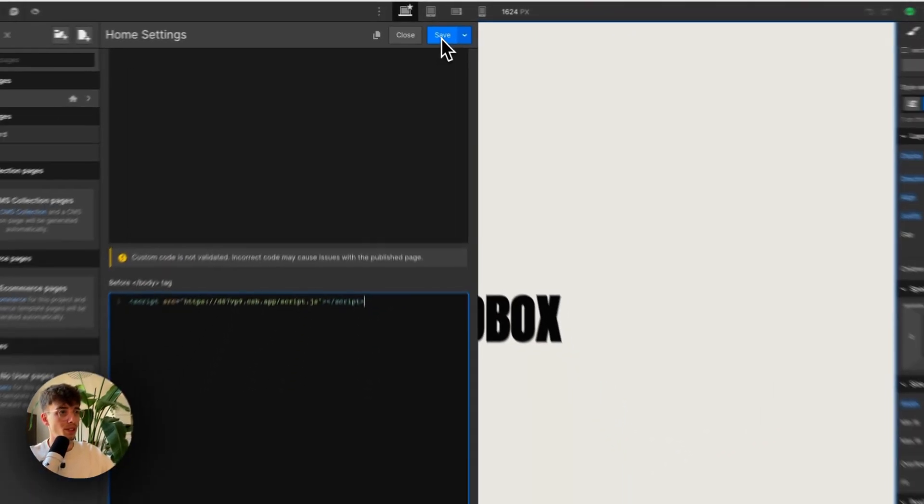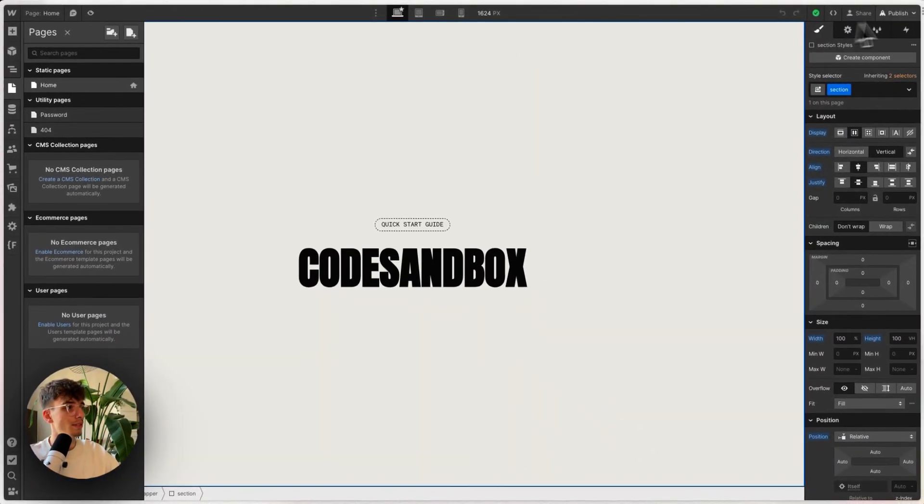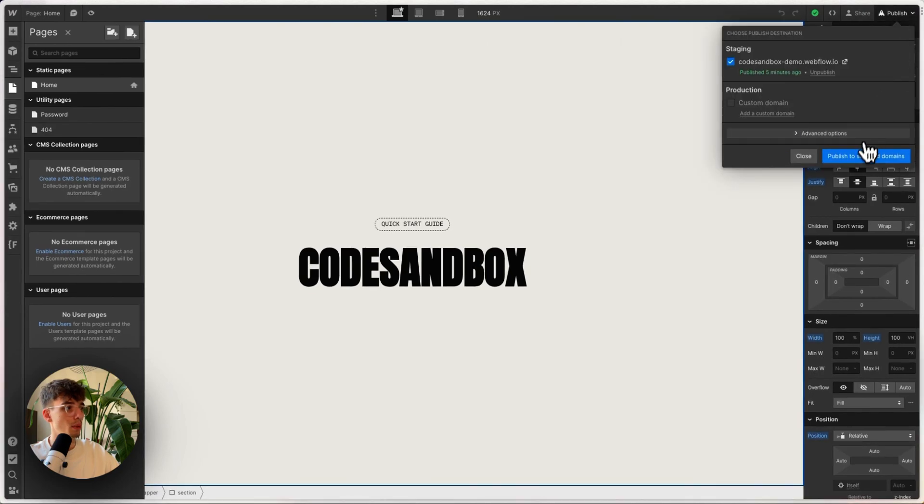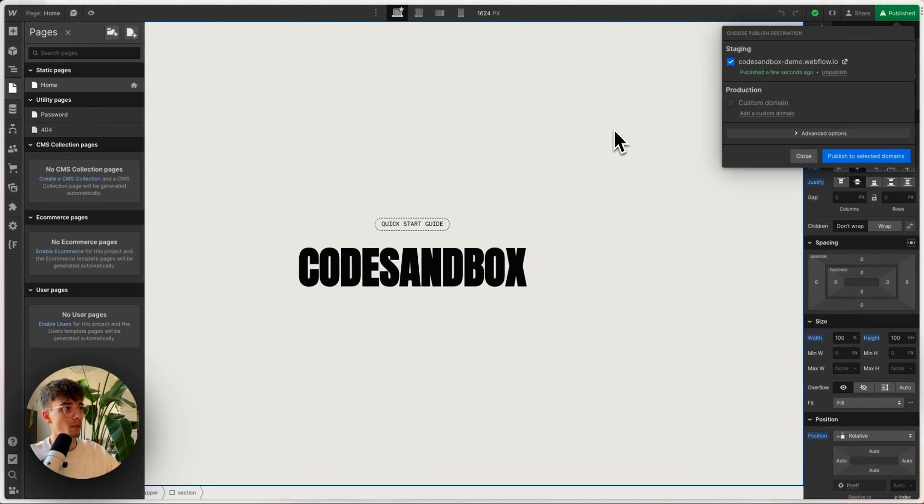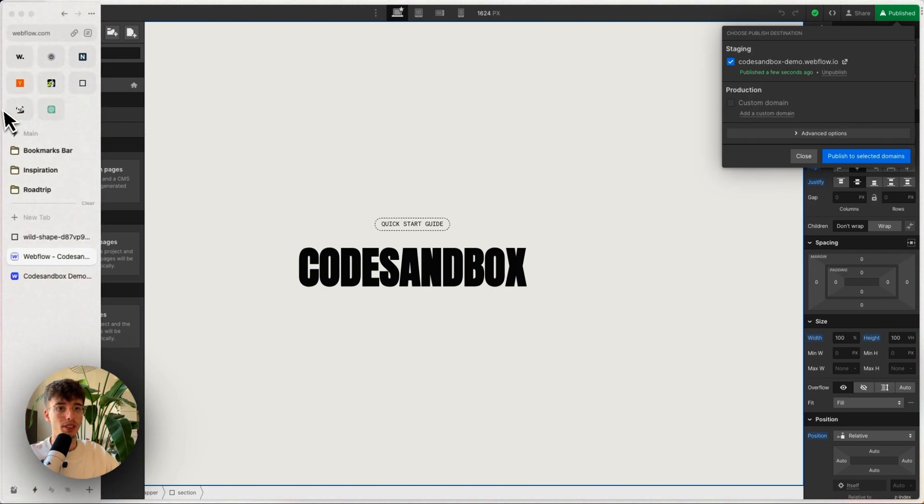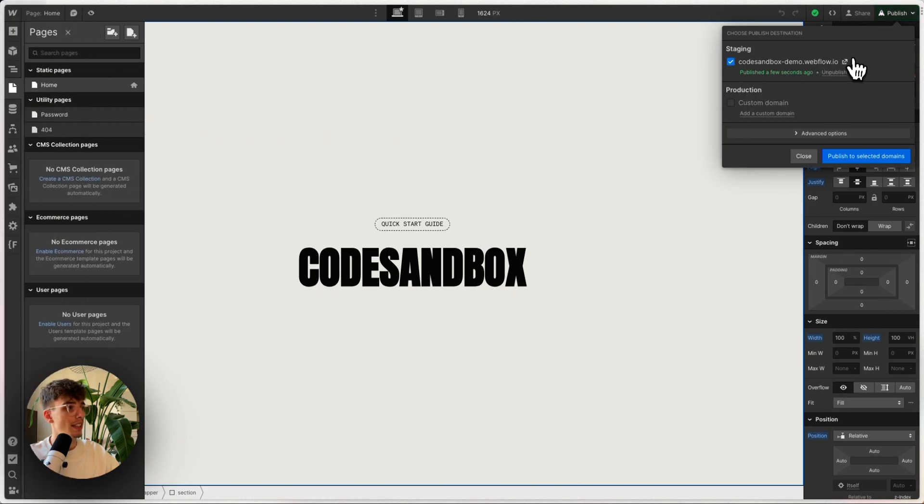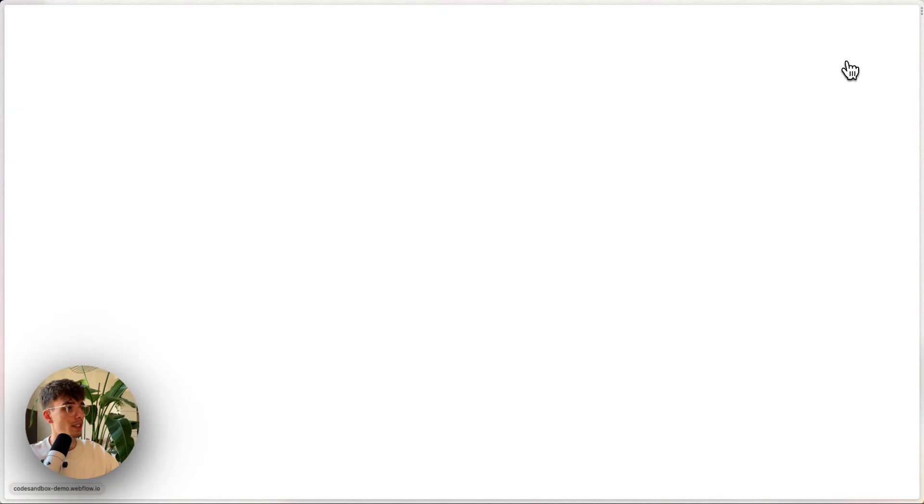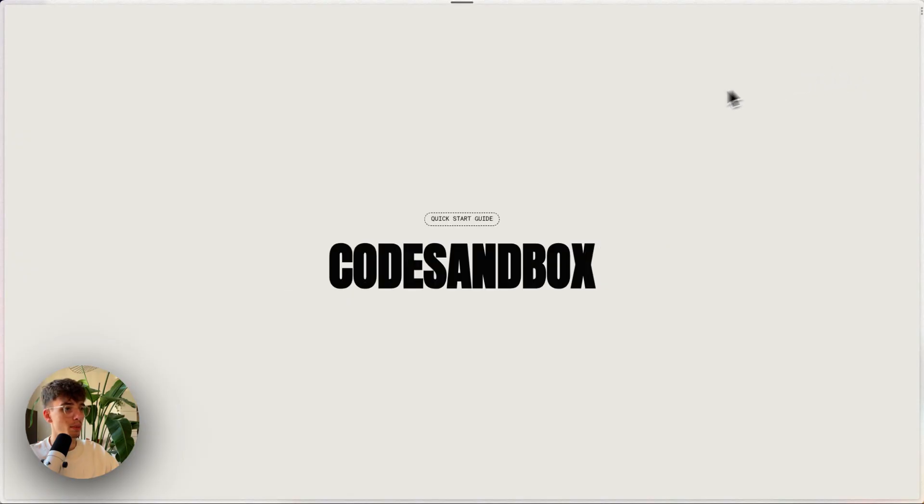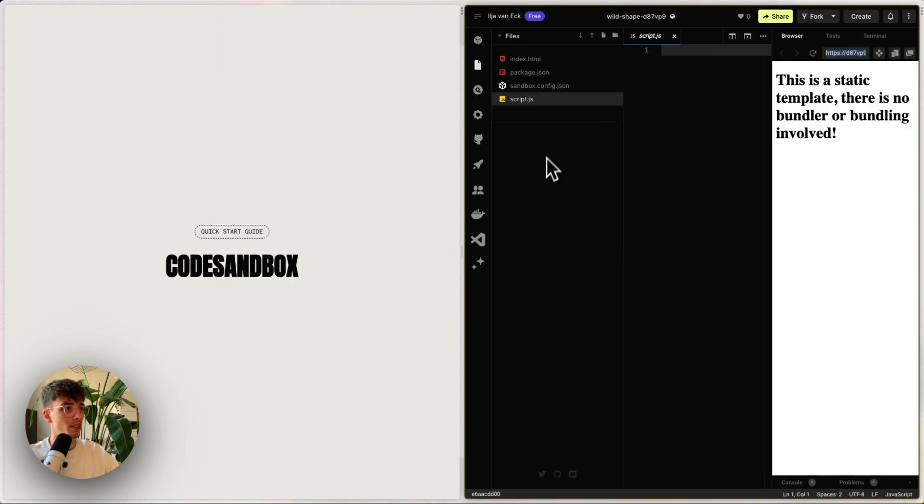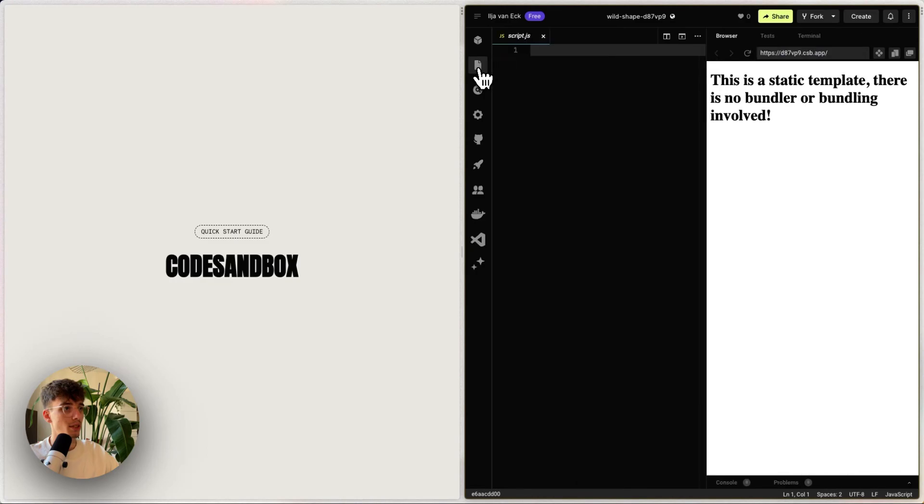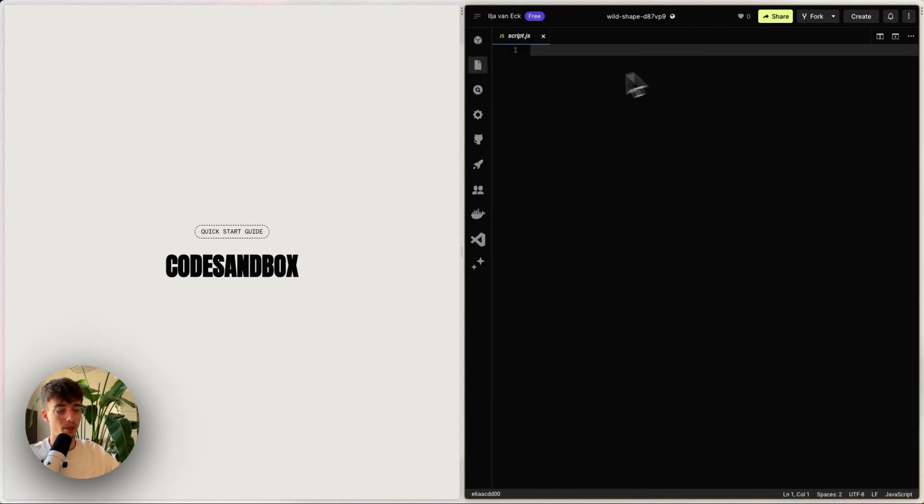I'm going to save and then publish my website. So now I only need to publish the Webflow project once. Then if I open this up and open my CodeSandbox on the right, I can click this icon to hide the file tab and click the play icon here, so I have a full coding view.